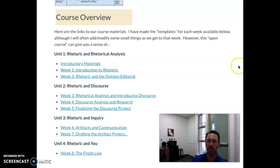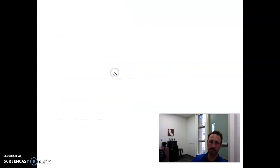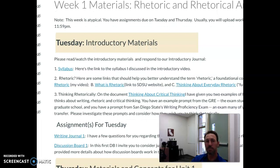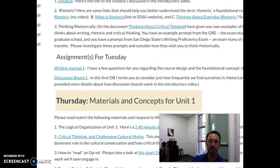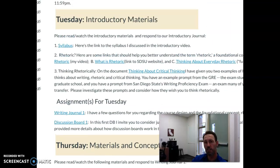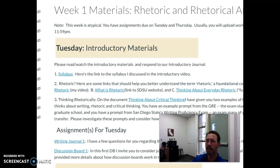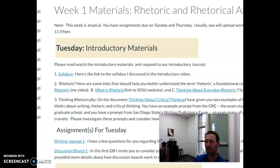Now, if you were to click on a week, you can see that I've broken the week into two due dates. For this first week, we have materials due on Tuesday and on Thursday, although that's atypical. Usually, materials are due at 11:59 on Monday evenings and at 11:59 on Thursday evenings, and that gives you a few days in between to do the work for a given due date.